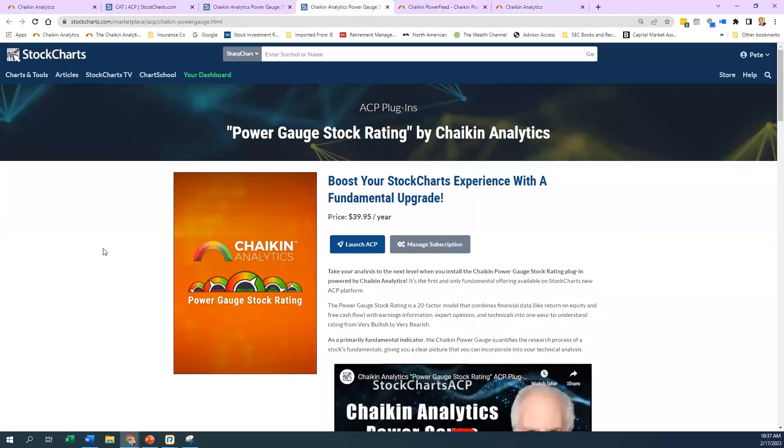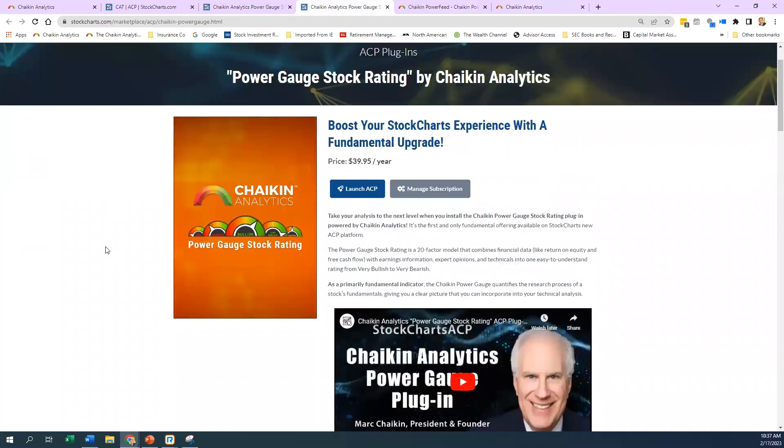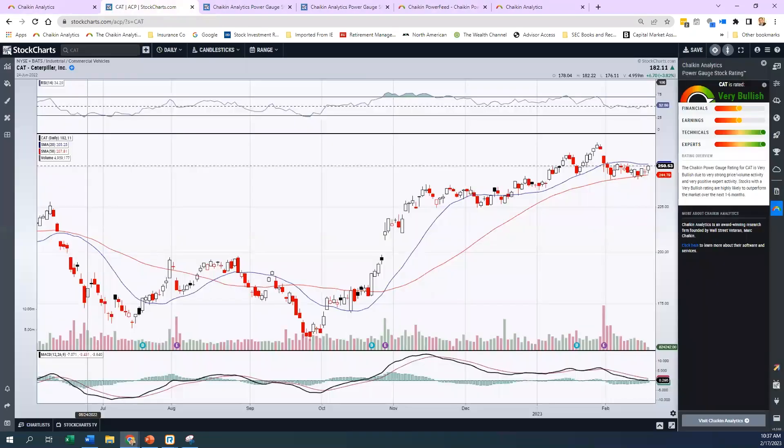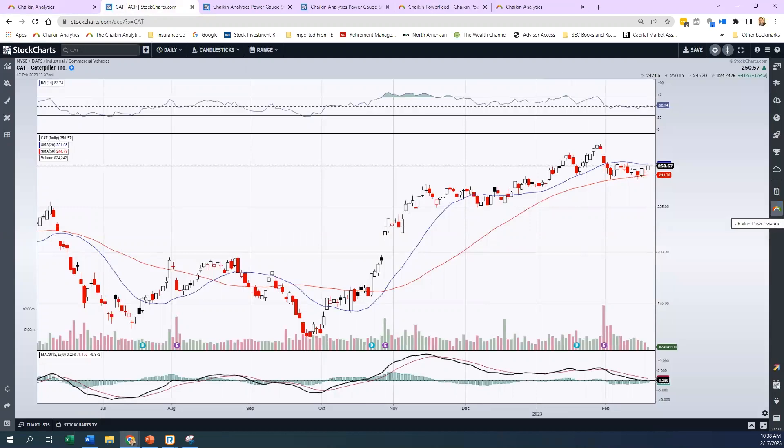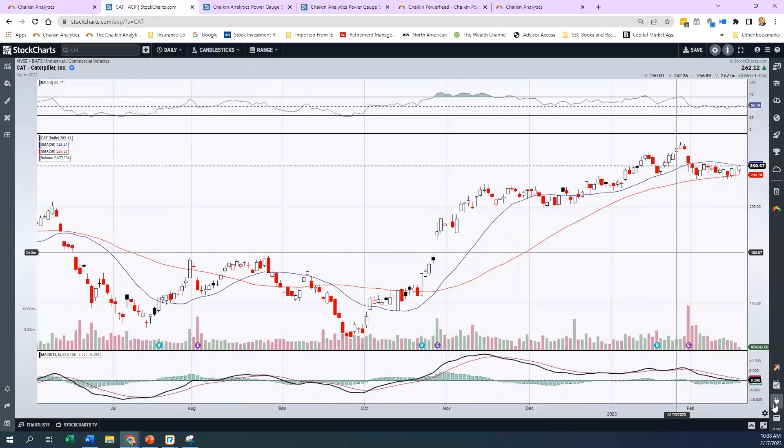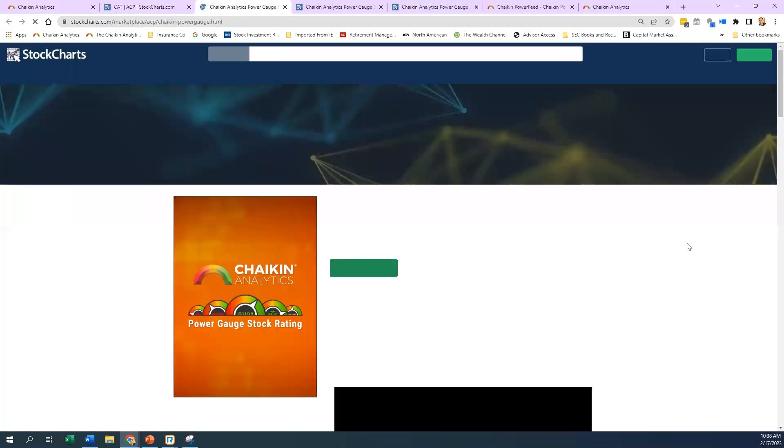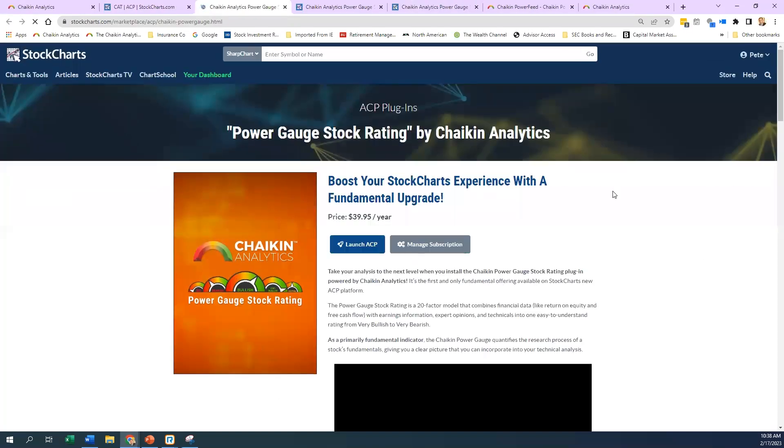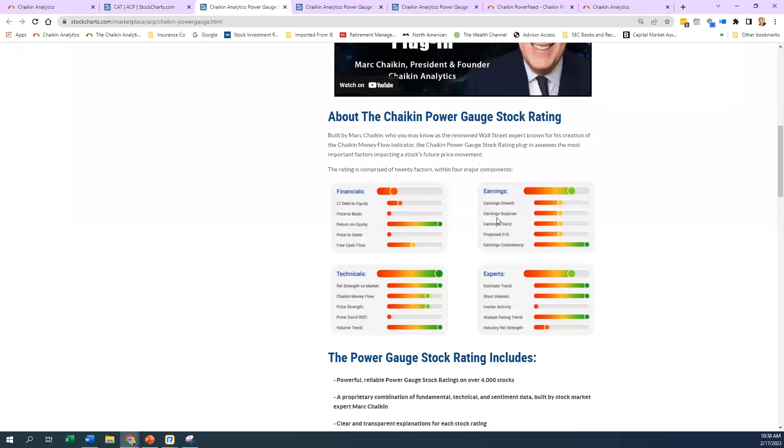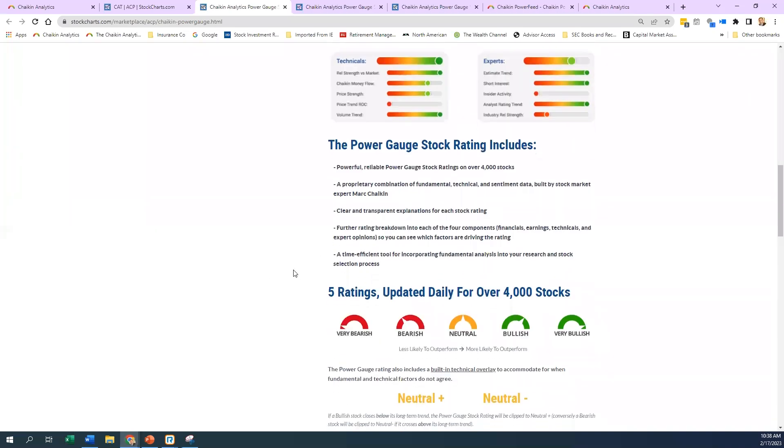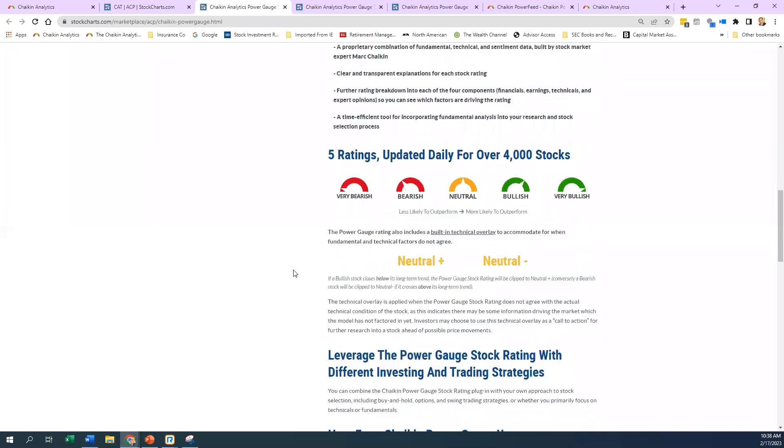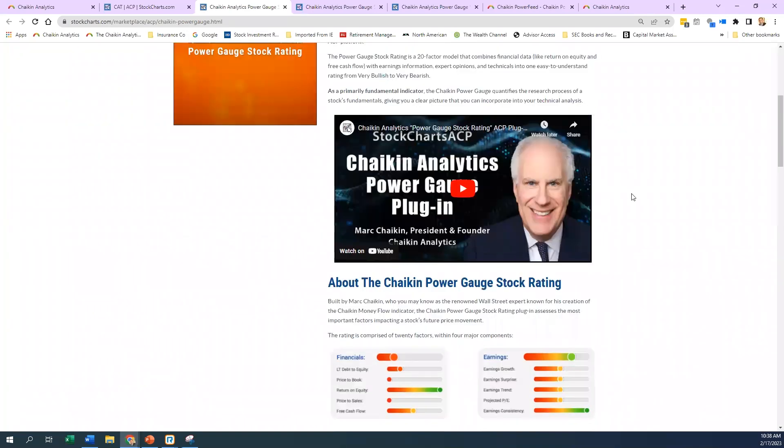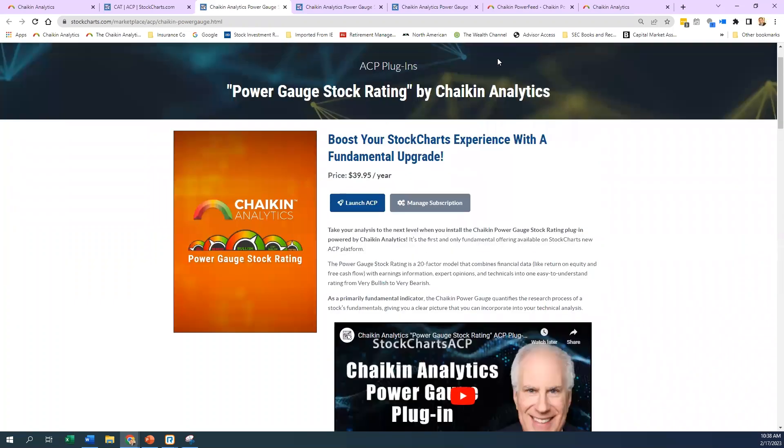I can't stress enough that you should get to this landing page through the ACP platform. I'll do it one more time. If you are on the platform, you go to this little plugin area, and then you look for Chaikin Analytics. You click on the Chaikin Analytics site. You can learn a little bit more what I just talked about here. You can see the factors and how they're laid out. I would watch this video by Mark to understand exactly how to use it.